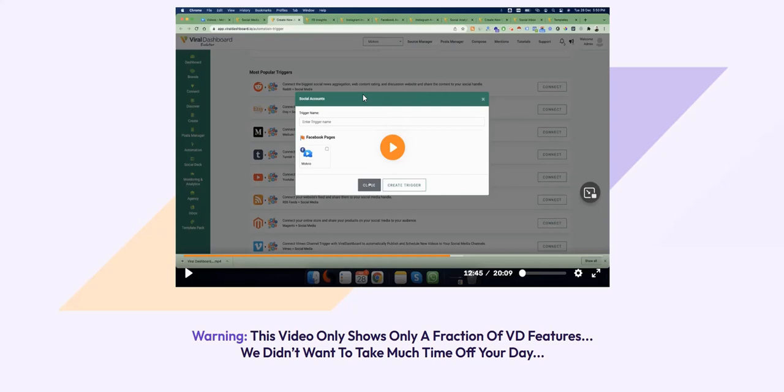So I'll put the link below in the video description for my current top recommendation. Thanks a lot for checking out my Viral Dashboard review. All the best and speak soon.